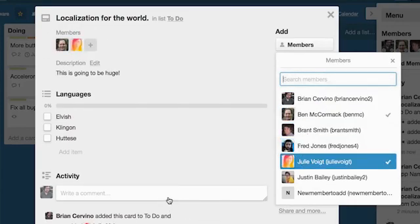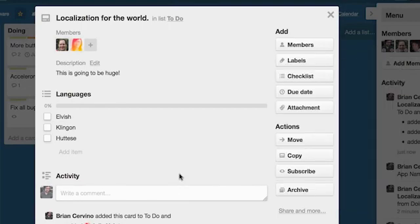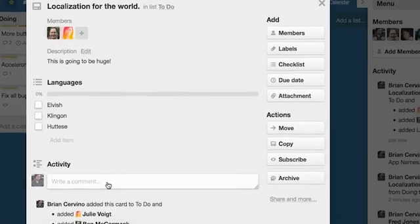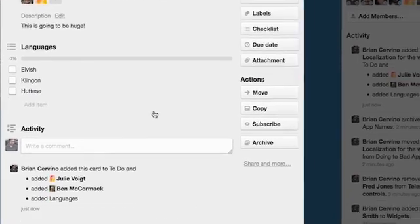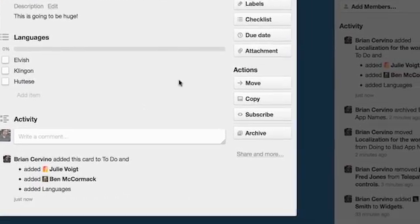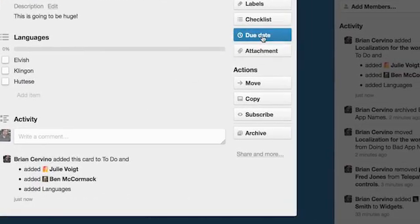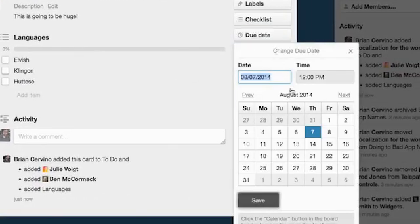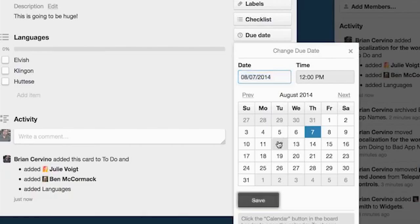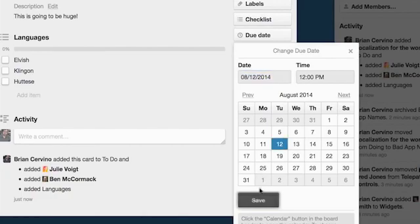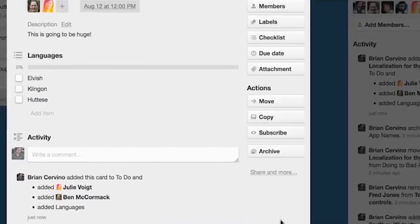I will then add a few members of my team to this card to assign them the task. Since Ben and Julie are fluent in these languages, I'll add them. When board members are added to a card, they will receive a notification both within Trello and by email since we are on a deadline for this feature. Now I'm going to add a due date to the card so that everyone knows this needs to get done before the beta version ships.